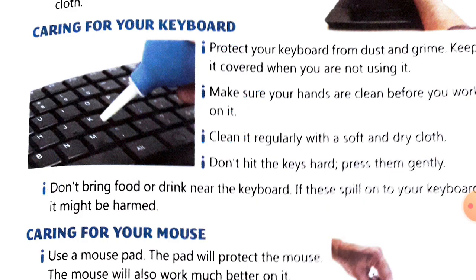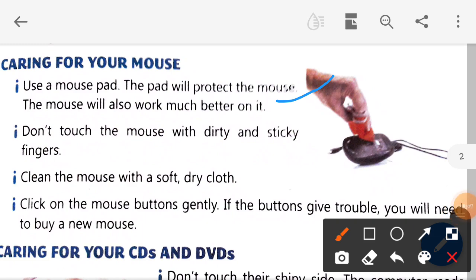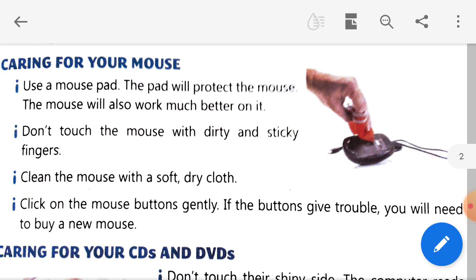Moving on to how to care for your mouse: first, use a mouse pad — this protects the mouse and also helps it work better. Don't use the mouse with dirty or sticky fingers, as it will make the mouse dirty. To clean the mouse, use a soft, dry cloth. Click the mouse buttons gently, just as you press the keyboard keys gently. If a button is giving trouble, purchase a new one.